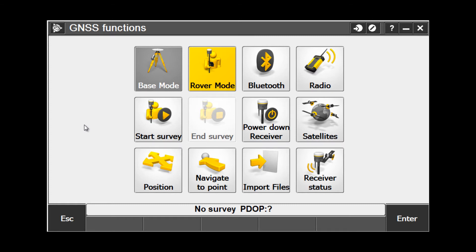The first thing you'll notice is we can easily switch between Rover Mode and Base Mode simply by picking the button on the screen. In this instance, Rover Mode is highlighted in yellow, which means we are currently connected to our Rover. Now that we are connected to our Rover, we have some options.